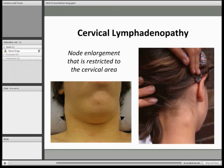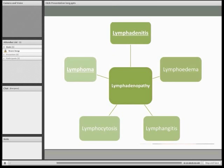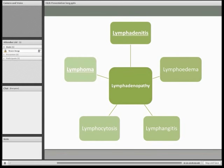Here are some key definitions and causes of lymphadenopathy. We're focusing on lymphadenitis and lymphoma today. Lymphadenitis is infection of the lymph nodes, and lymphoma is cancer of the lymphatics. It might be worth looking these up at another point.